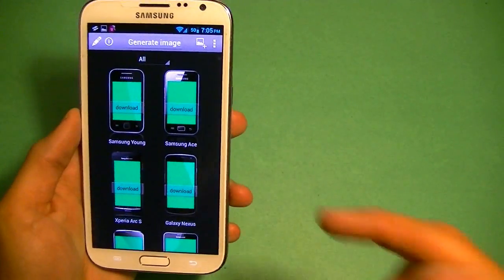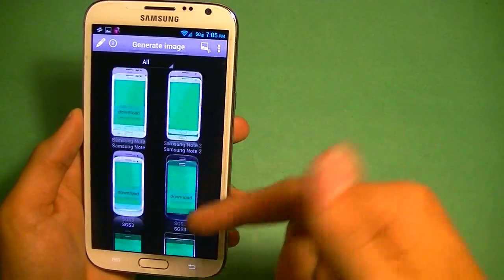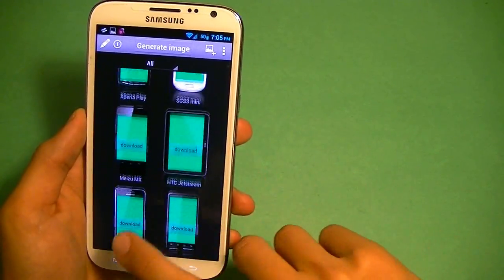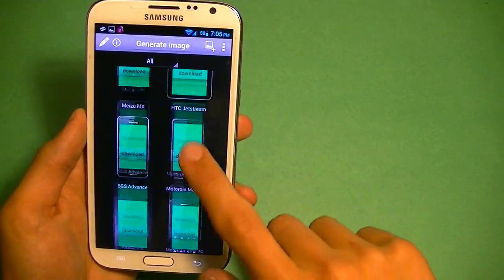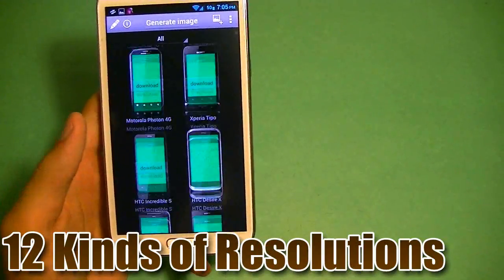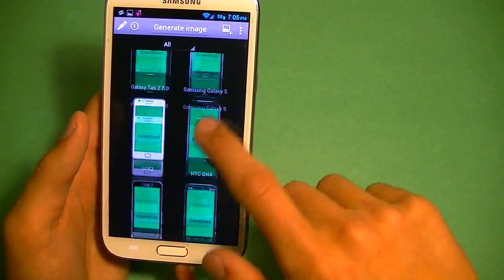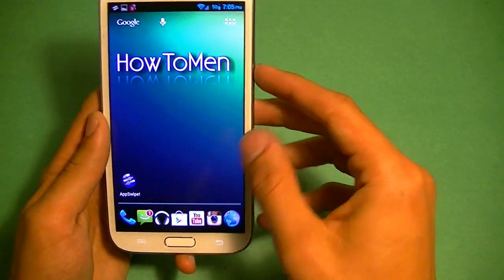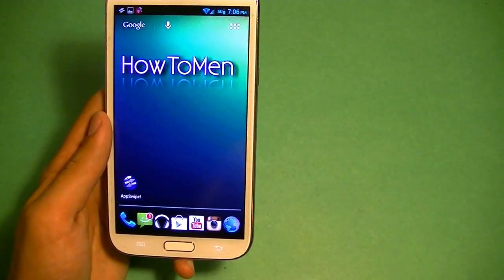First off, I want to show you guys every single device that they have. This is only for Android, by the way, and you can scroll right through. They have a lot of popular devices out there with lots of devices to choose from, and 12 kinds of resolutions that you can do. Let's take a screenshot of my home screen, for example — I'll just hold down the power button and press screenshot.